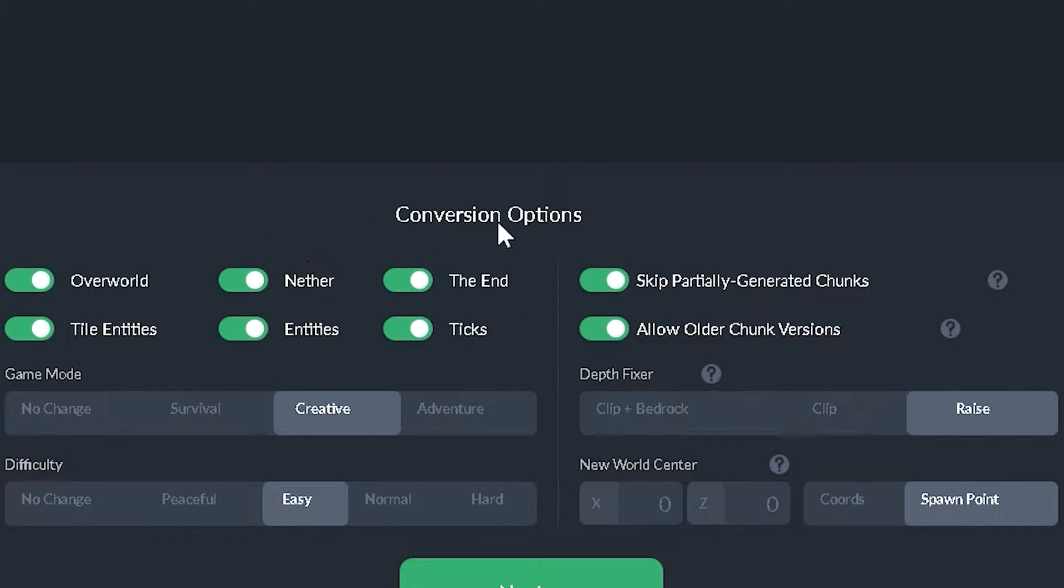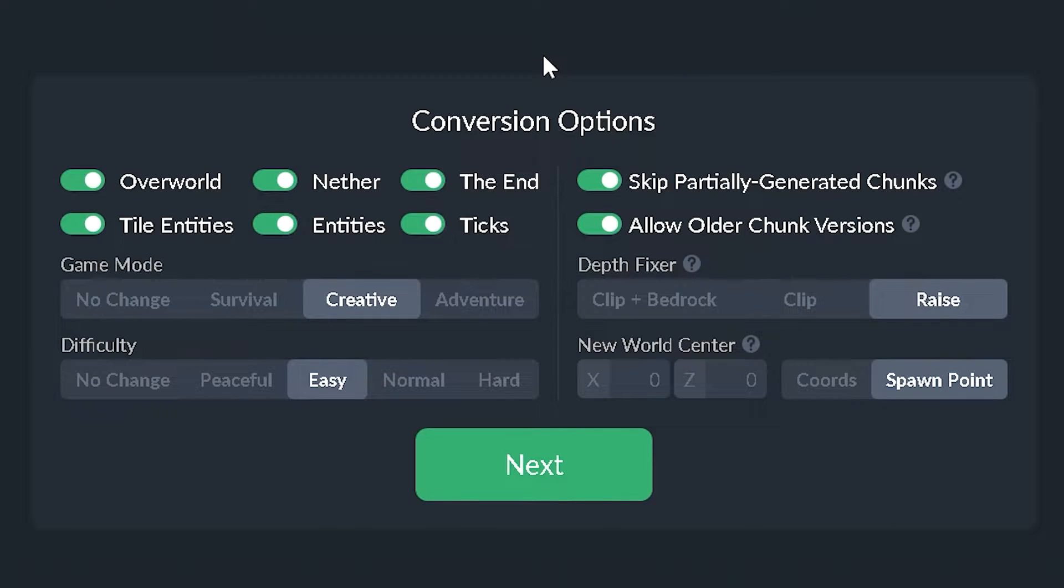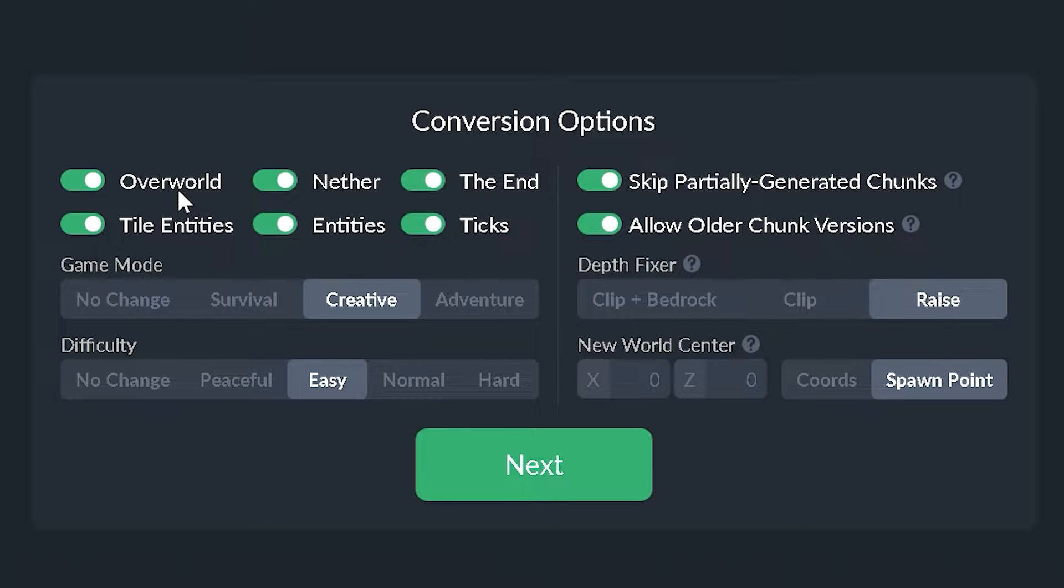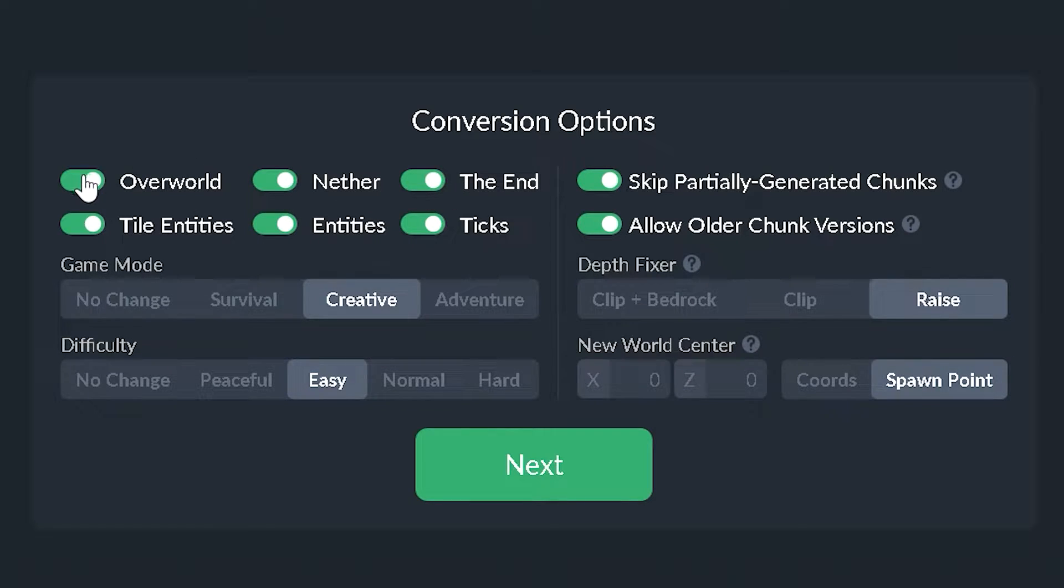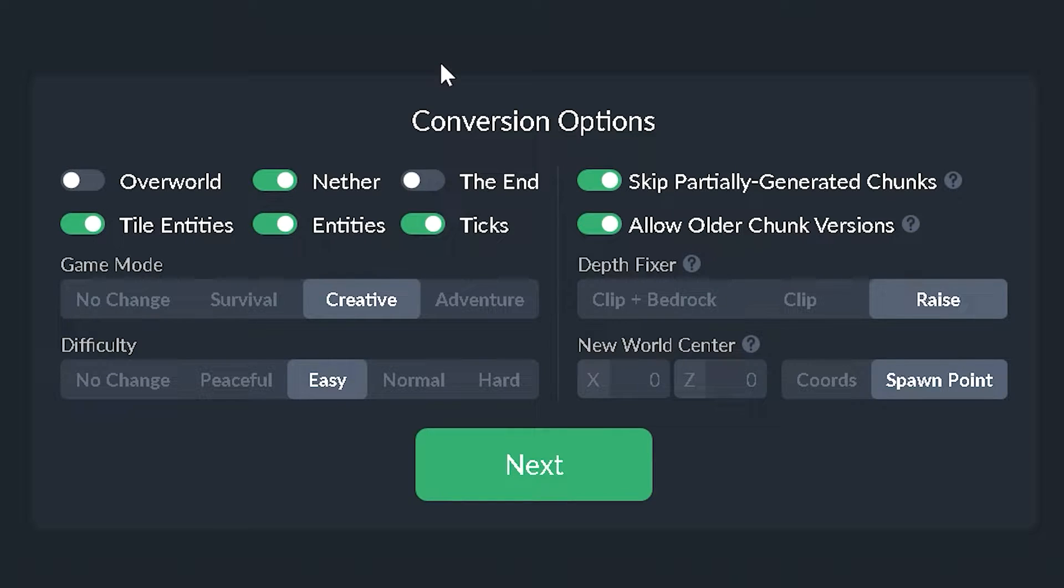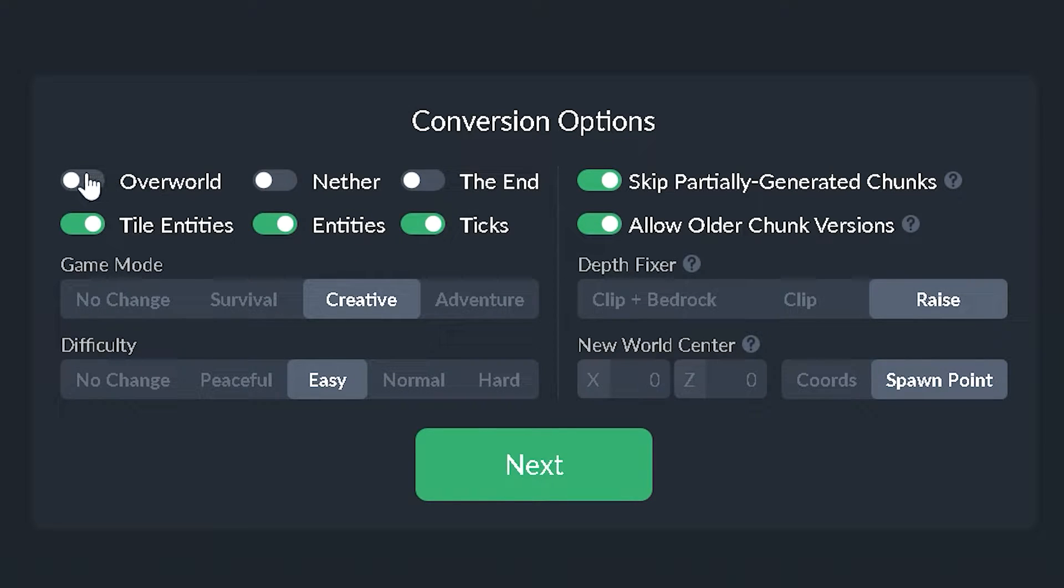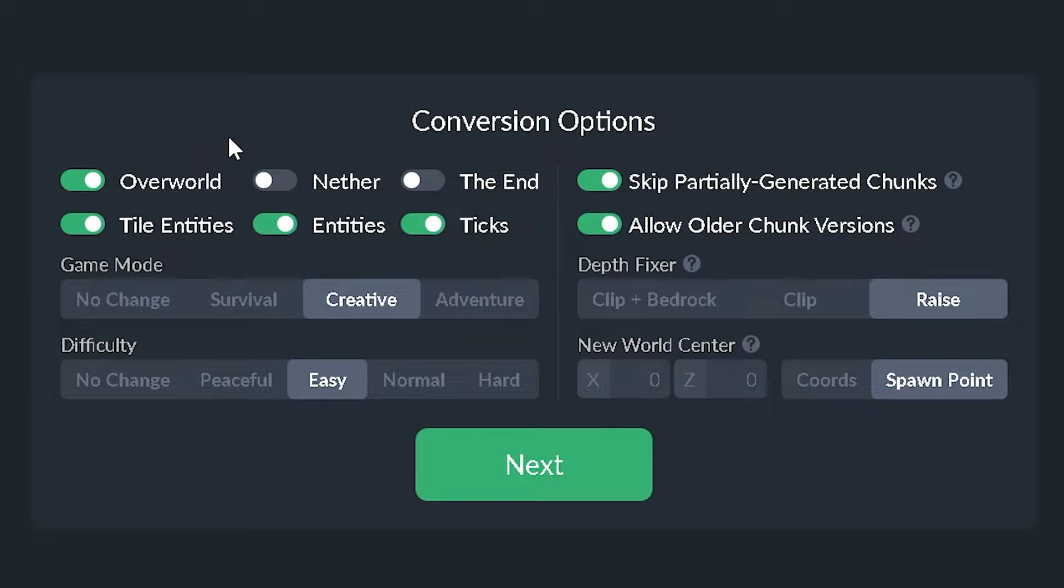And next up we have some options. Now let's say you want to convert a certain dimension. Well, you would toggle one of these options. You have the overworld, the nether, or the end. So let's say you want only the nether. Well, you would deactivate overworld and the end, and the only dimension now to convert over would be the nether dimension. But however, if you don't care about the nether or the end, we can just leave overworld on and that would be the only thing to convert.